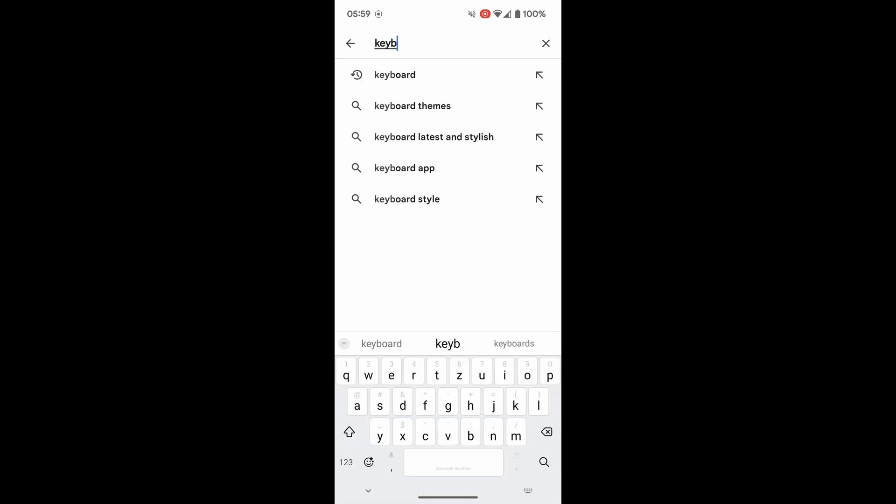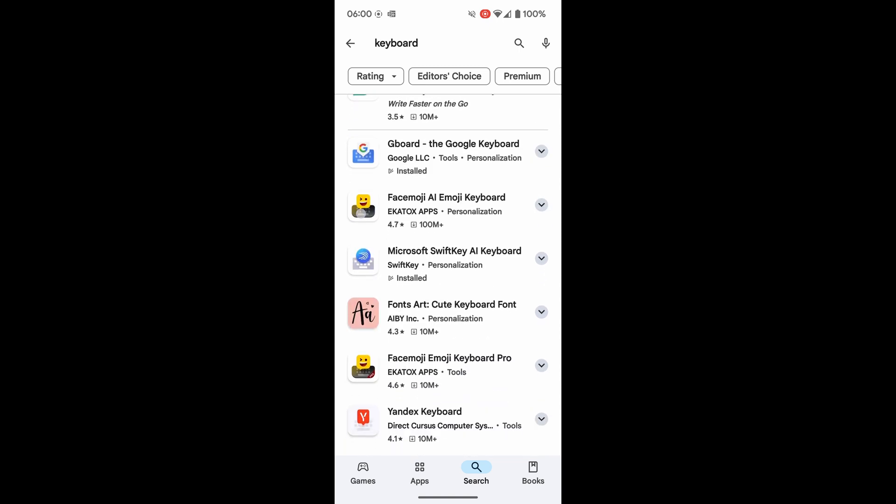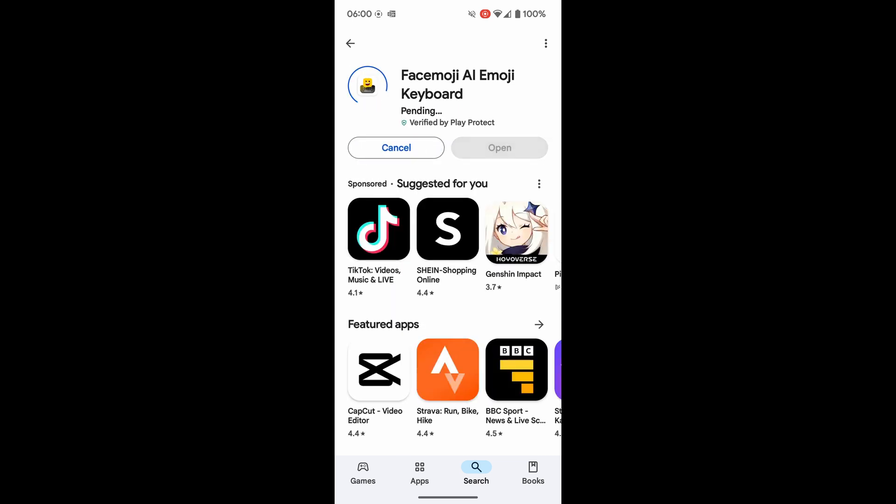On running that search, a list of apps is displayed. I'm going to choose the Facemoji app as an example, but this will work with any keyboard app in the same way. On opening the app page, an install button is shown. Let's tap on that once to download this app to my phone.